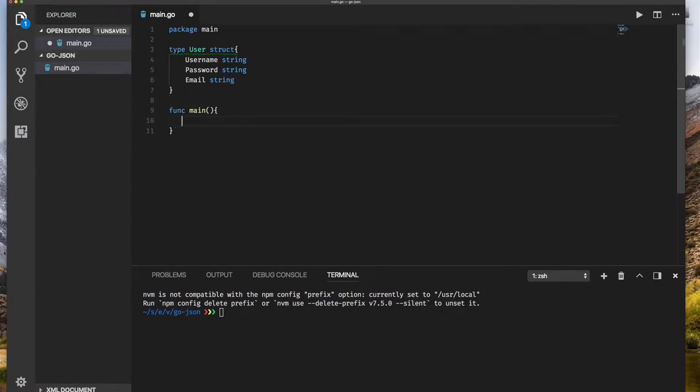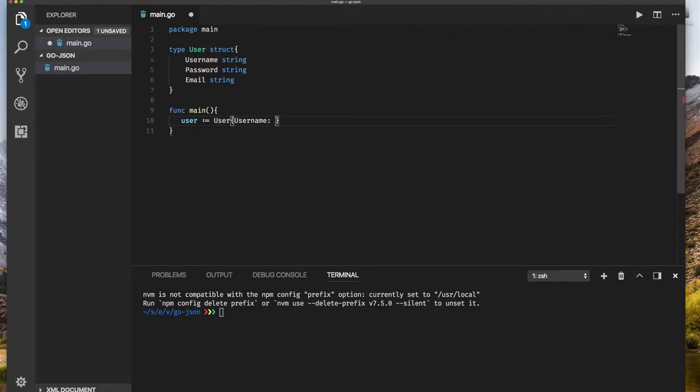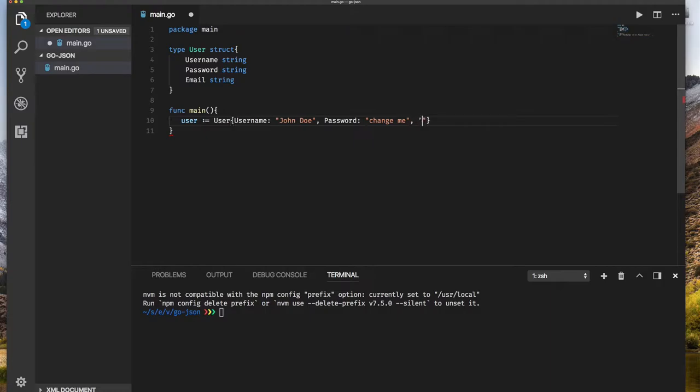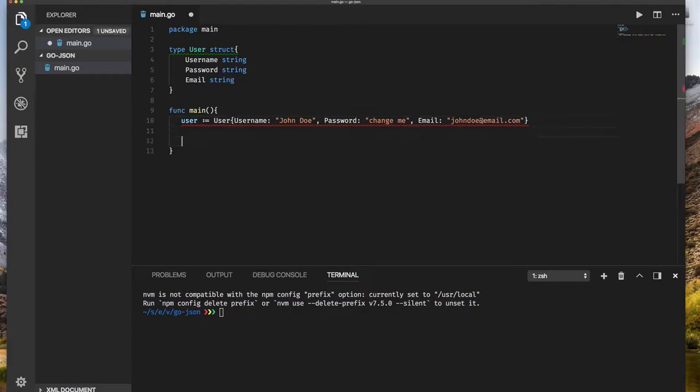Now we have a type that represents some data. Let's create a simple user. So let's call it user and we have user, let's put some data. We're going to say our first user is john doe and password is change me and email address is john doe at email.com. Very simple, just one object for now.